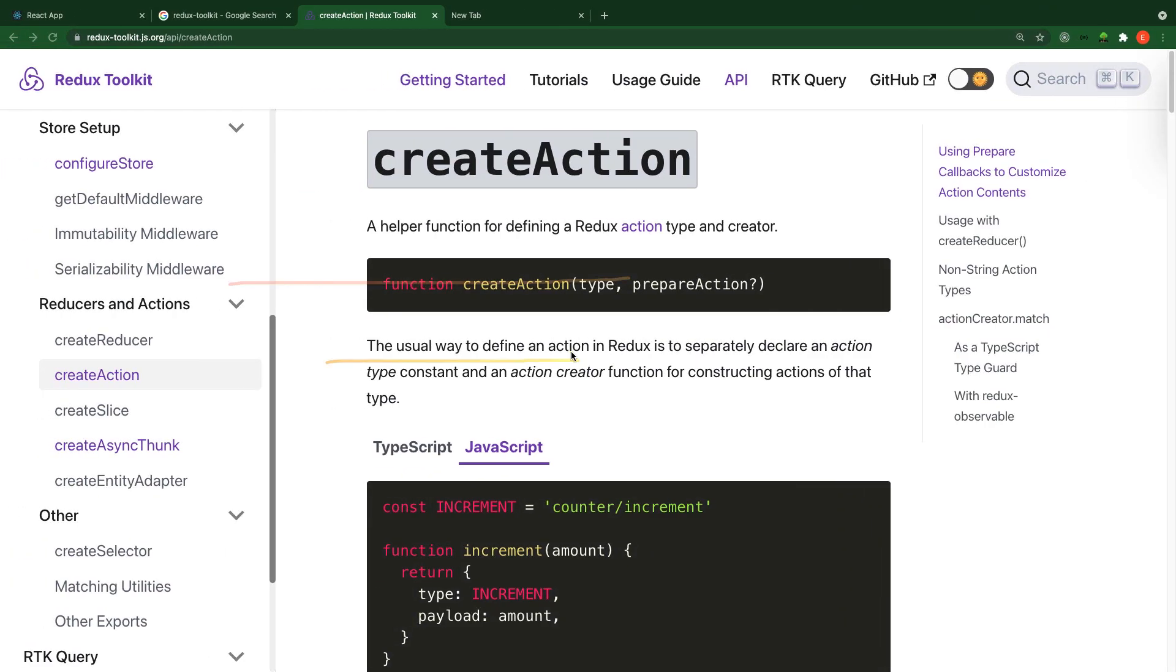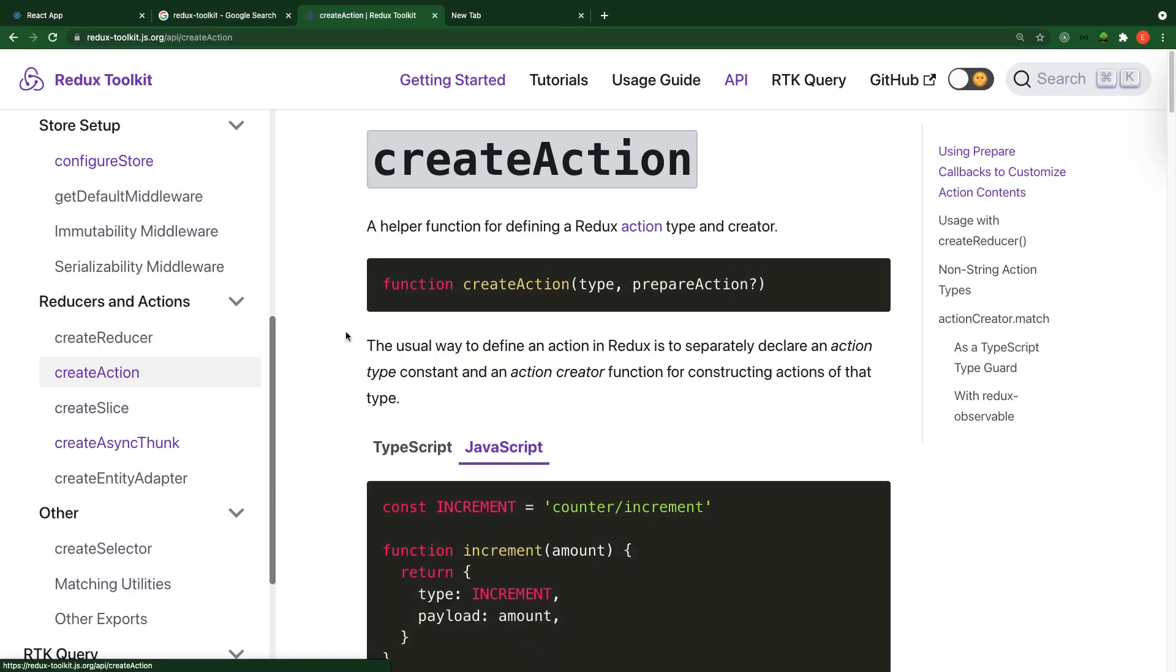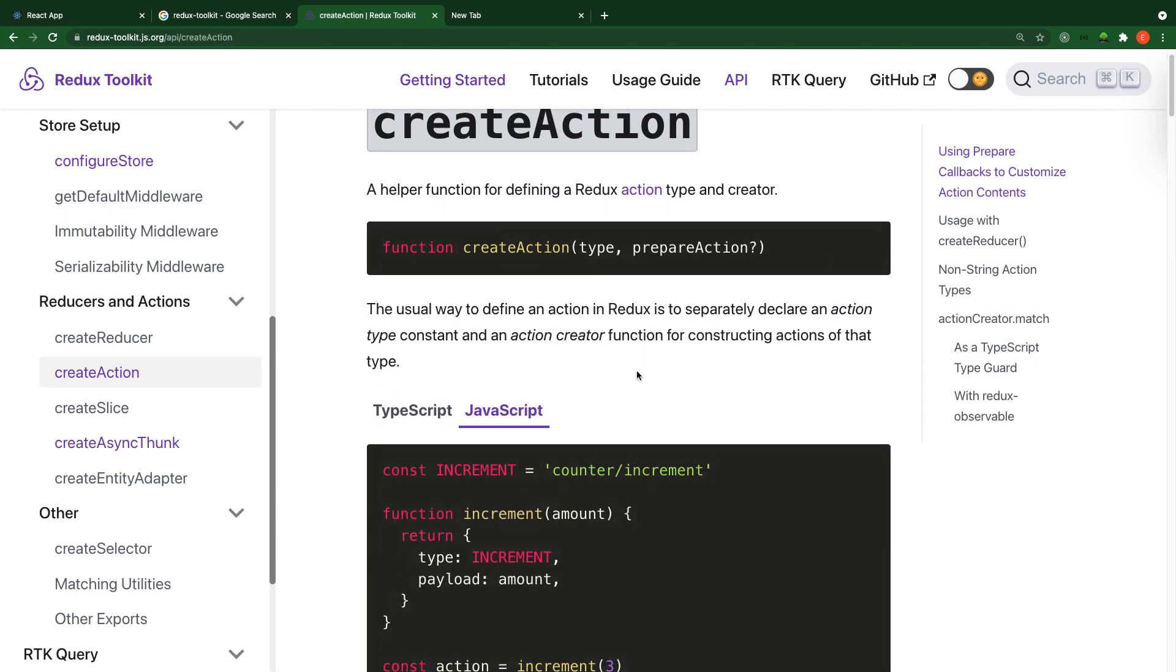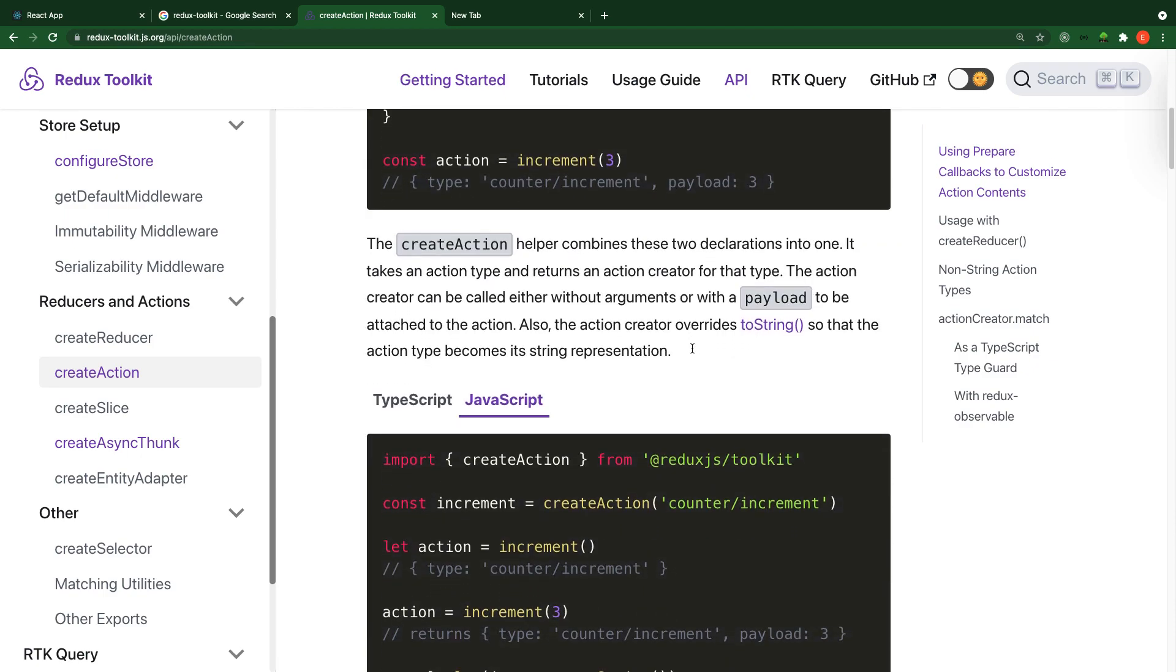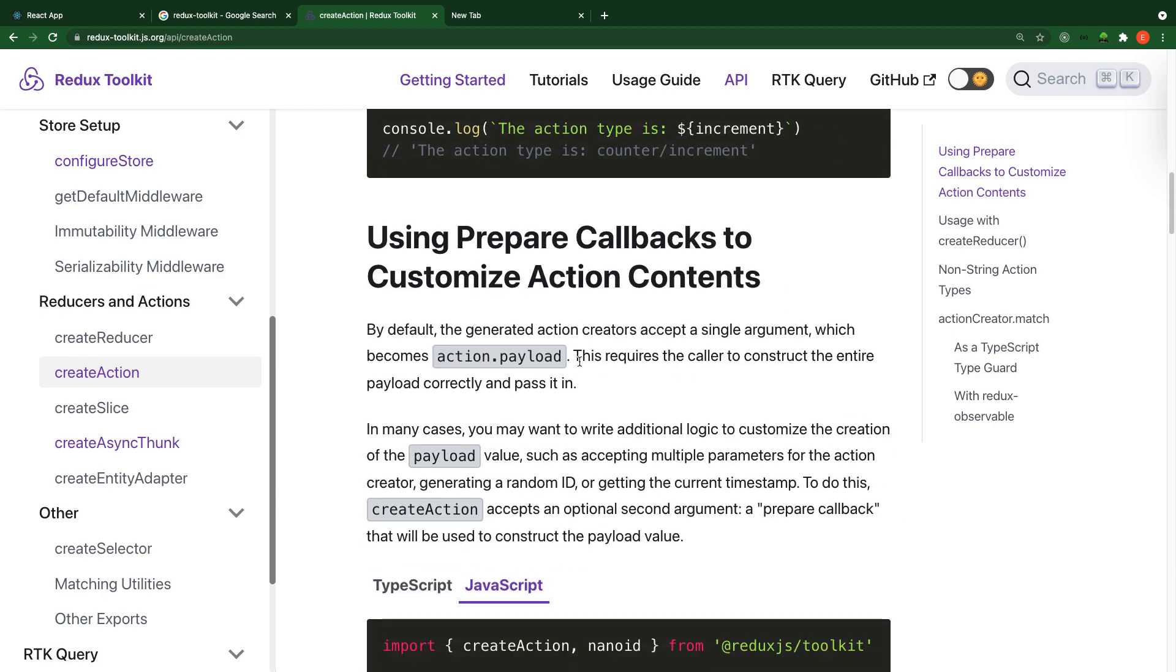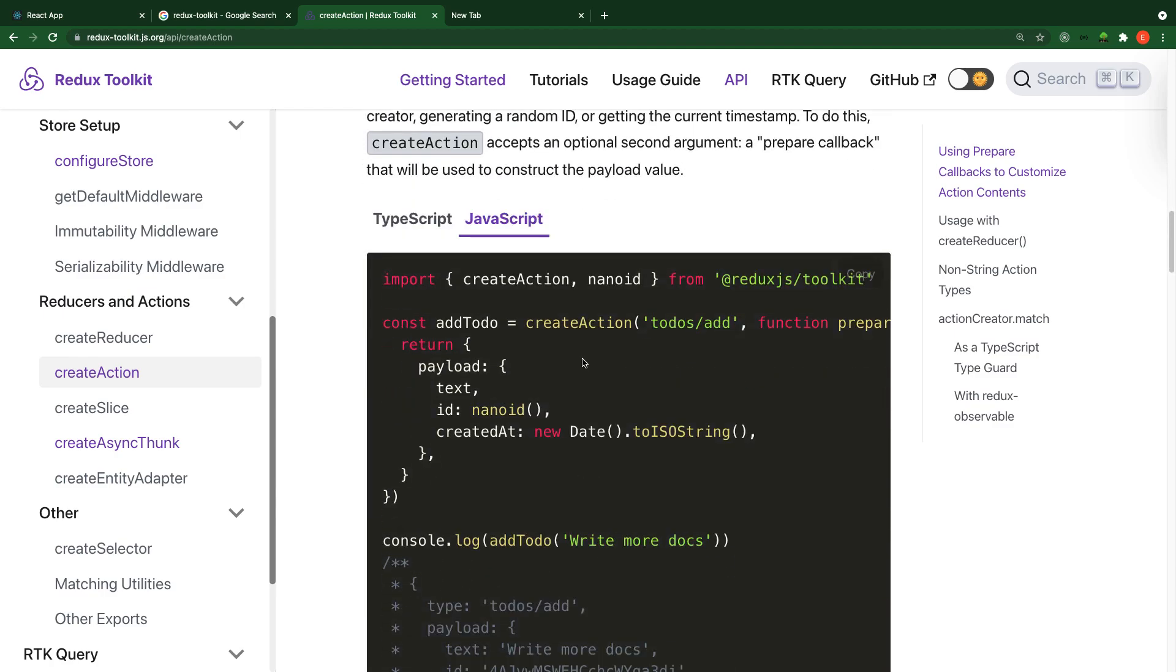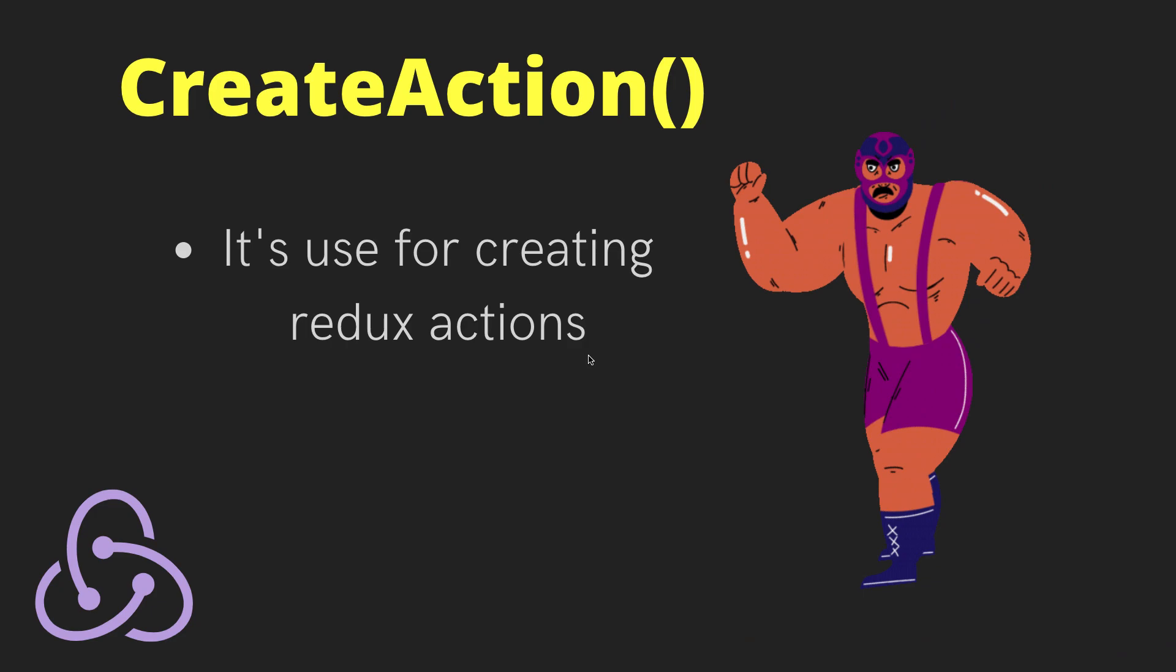Take a look at what it has for us. If you click on the createAction, you have this helper function for defining Redux action type and creator. As you can see the implementation here, let's go back to code and implement that.